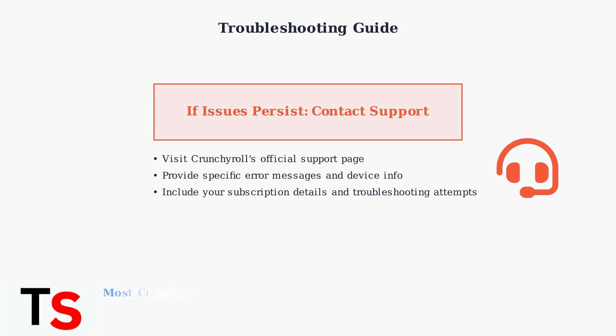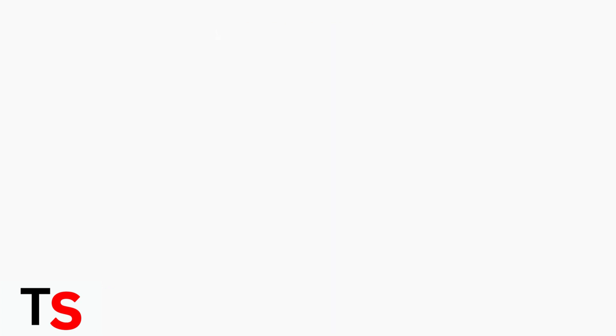Following these systematic troubleshooting steps should resolve most Crunchyroll premium issues. Start with the basics and work your way through each solution methodically for the best results.